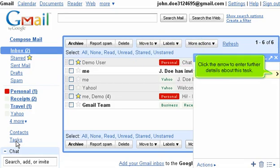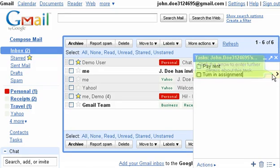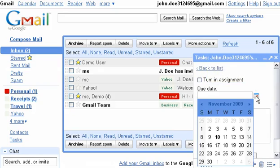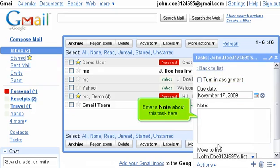Click the arrow to enter further details about this task. Select a due date for this task. Enter a note about this task here.